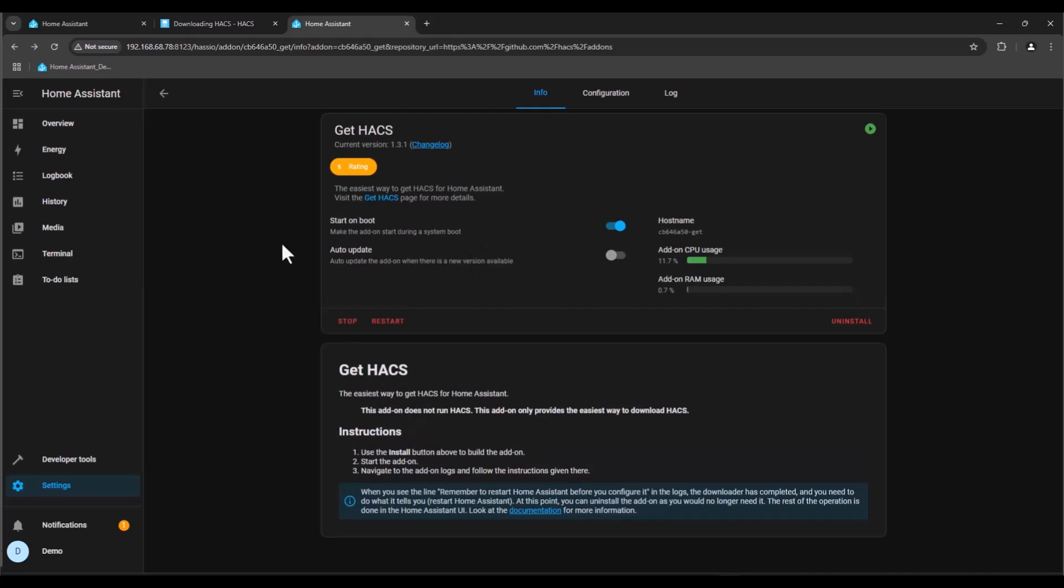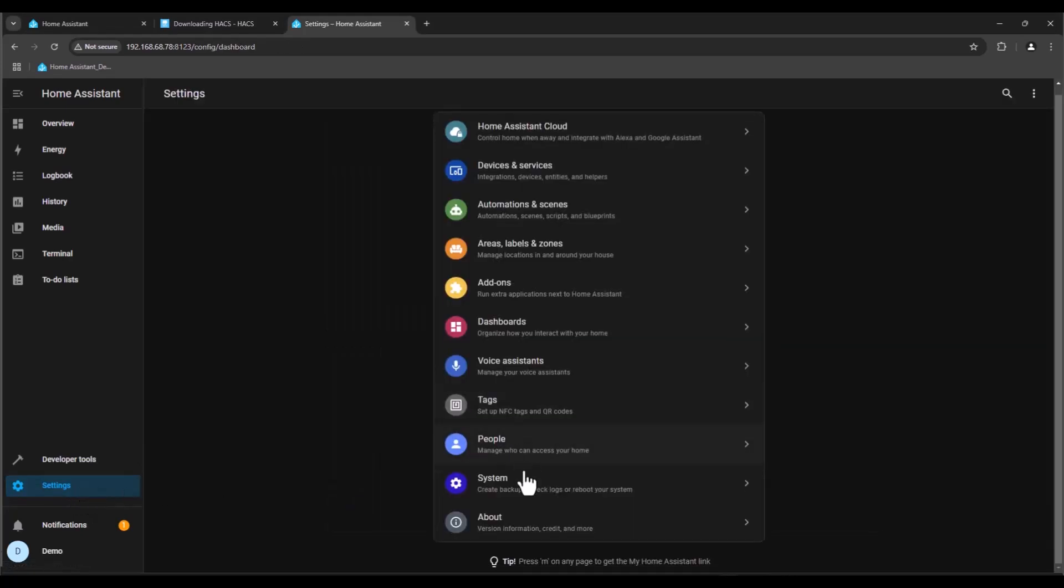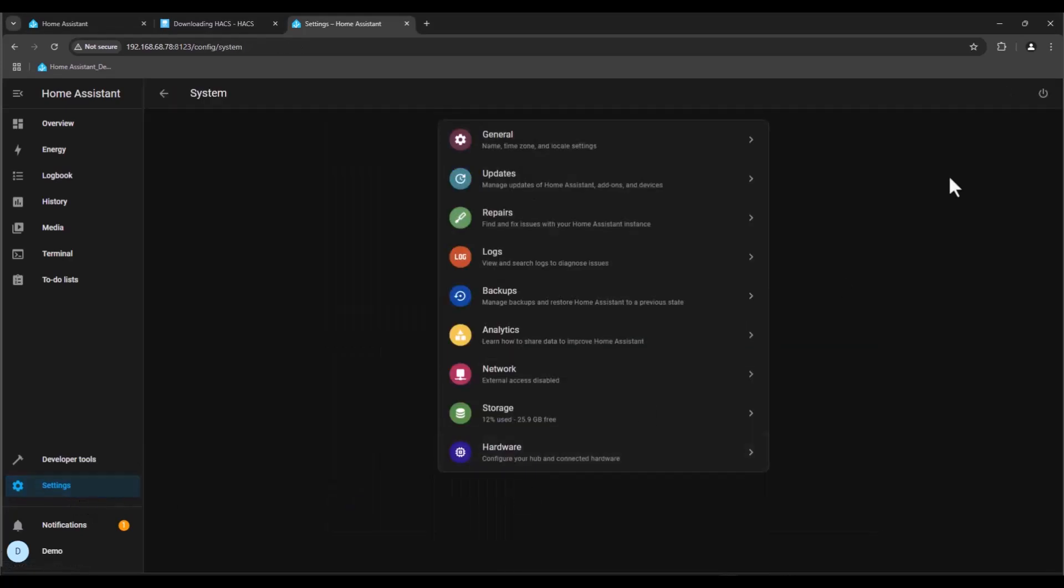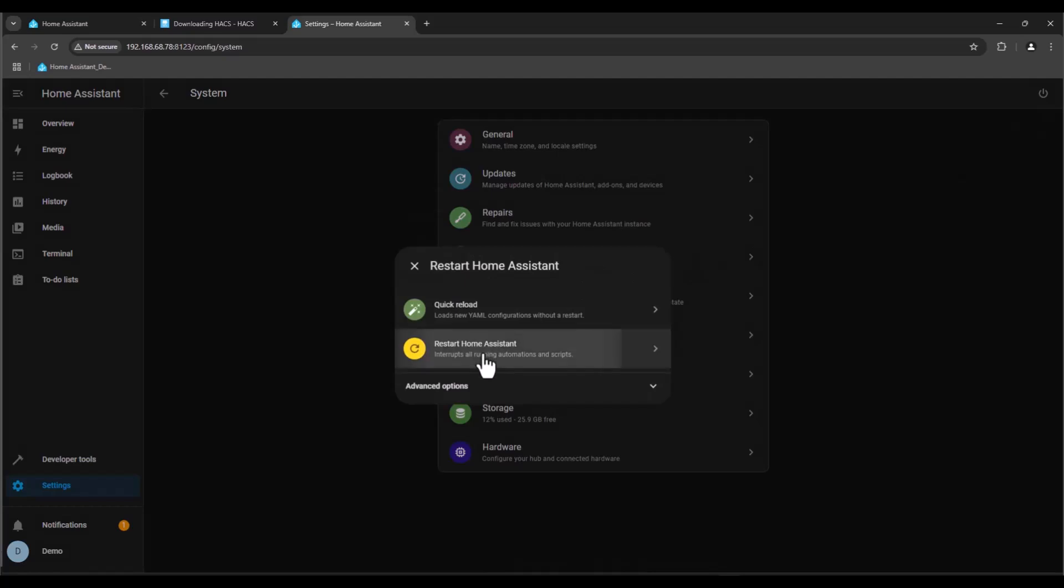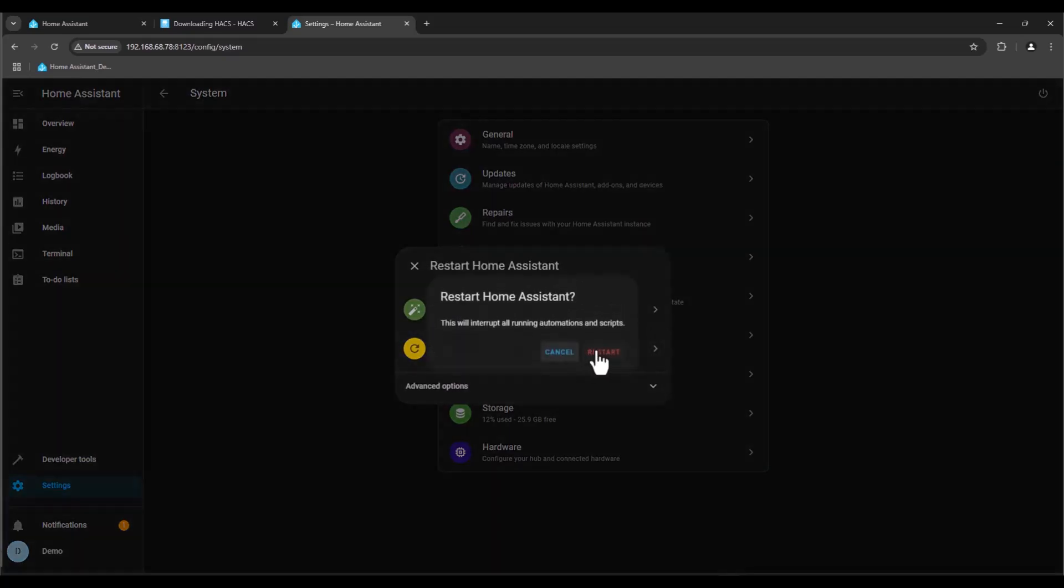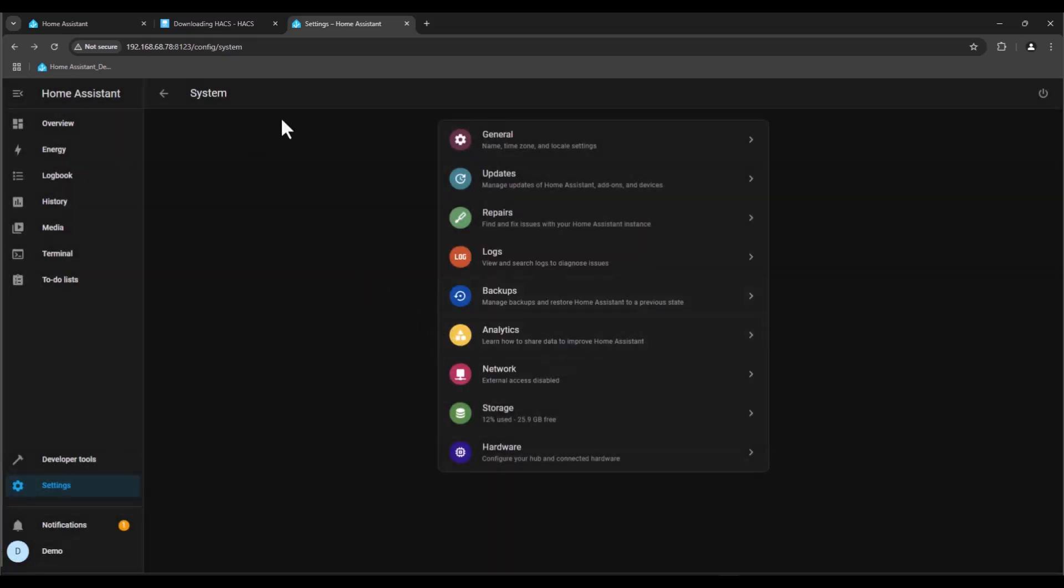After we done this we need to reboot Home Assistant. We go to settings, system, and on the right side here just press restart Home Assistant, restart, and it will take a little bit of time until it restarts.